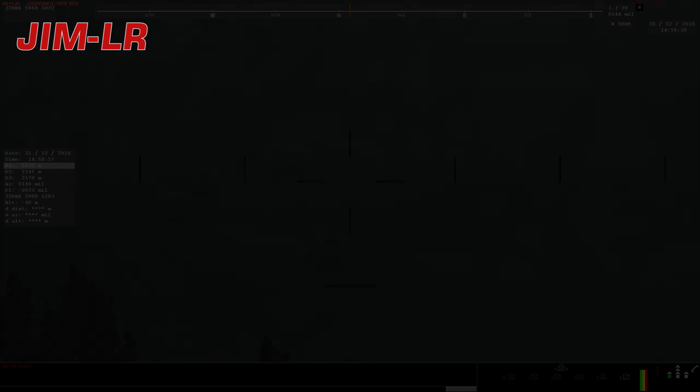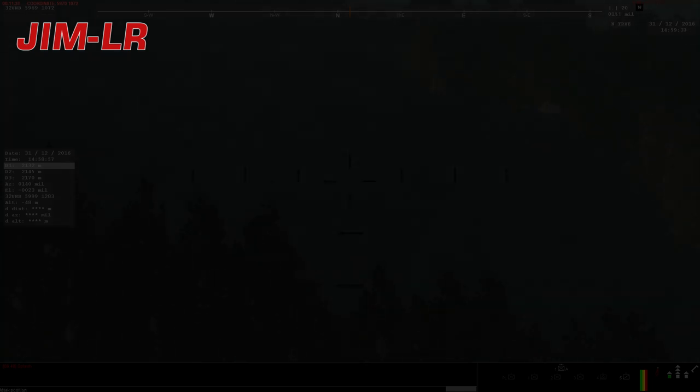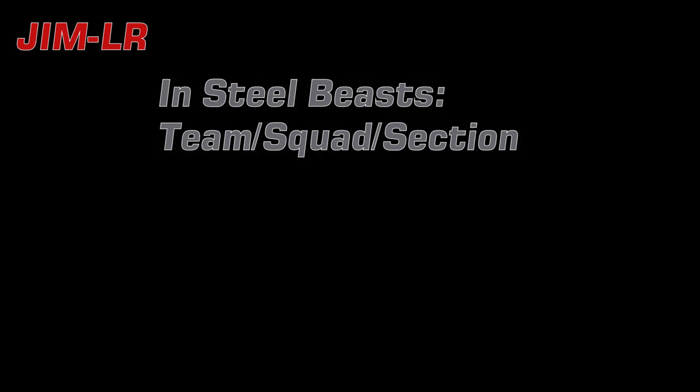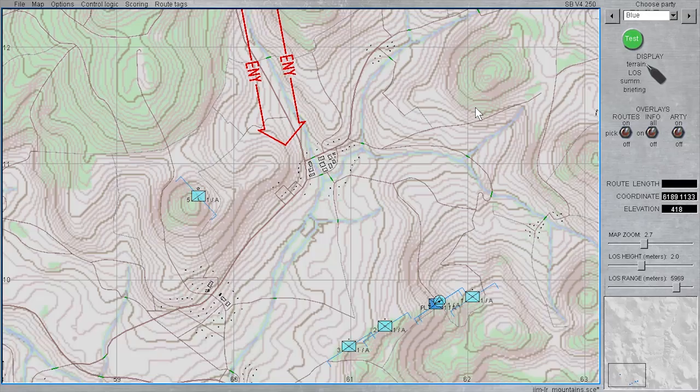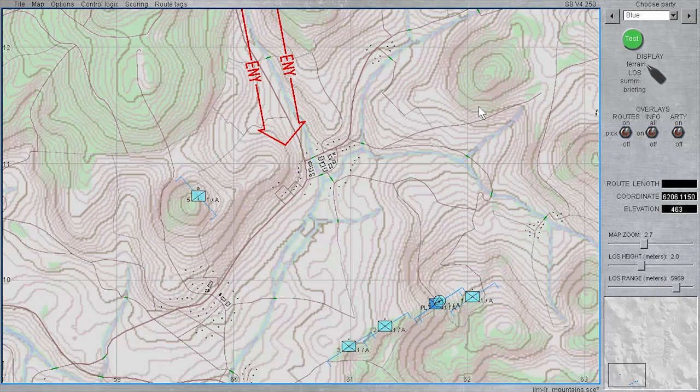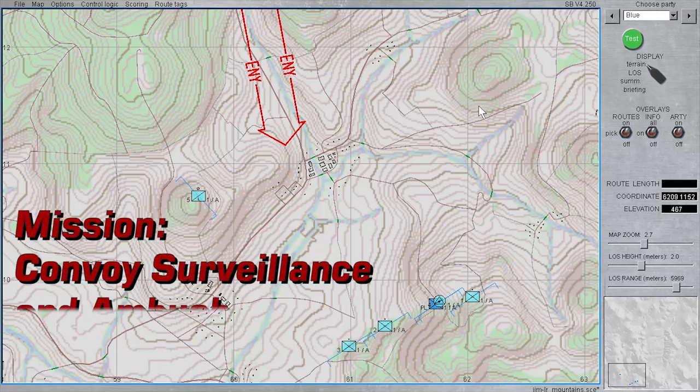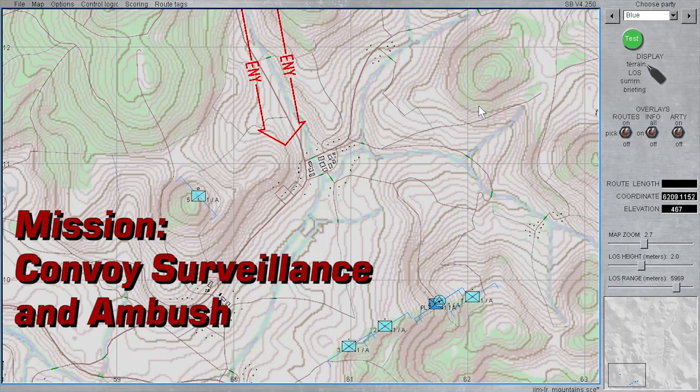In SteelBeast, the GYM-LR is available at team, squad, and section level. This tutorial will demonstrate in mission how the GYM-LR can help with detecting enemy presence and direction, identifying specific enemy units and equipment, and use the location and rangefinding abilities to call fire support accurately.